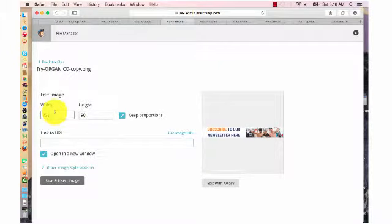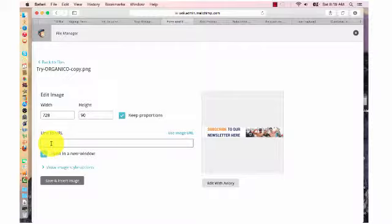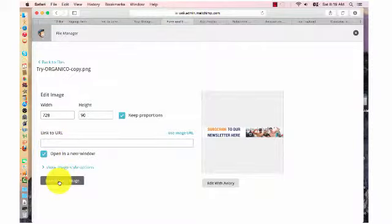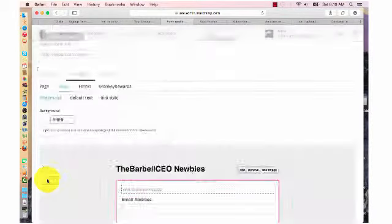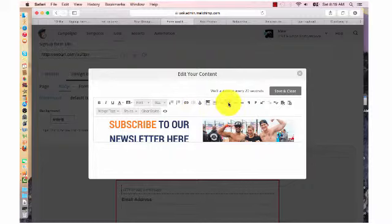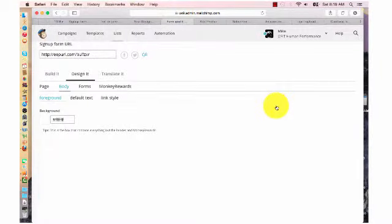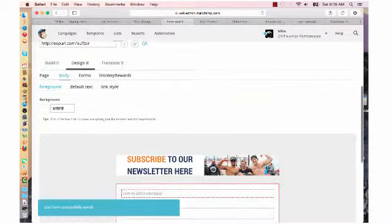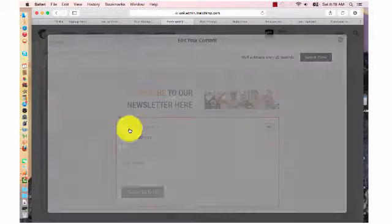You can change the dimensions. You can link it to a URL. So if somebody clicks it, you're going to take them off somewhere else. But I don't recommend that. You're just trying to get their email here and really get them back to your site. So you're going to save that image. You can center it. And now it's going to look like that when they come. You can add a little message.